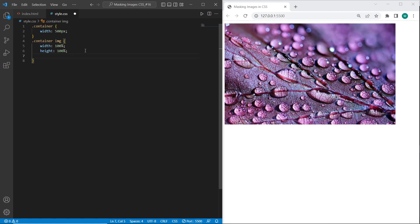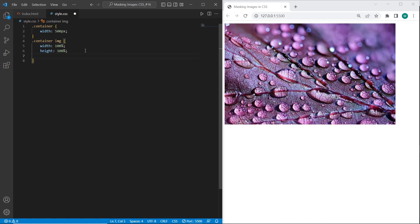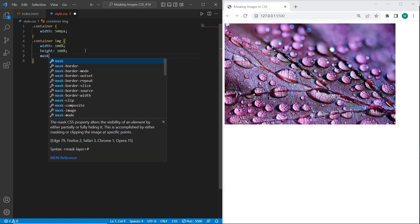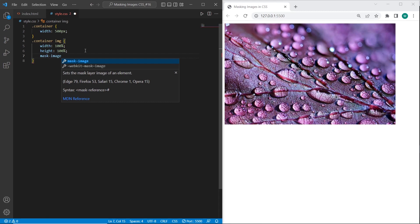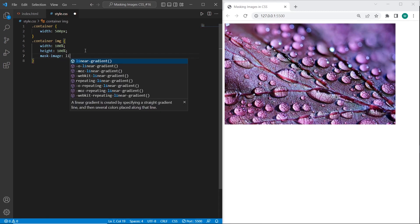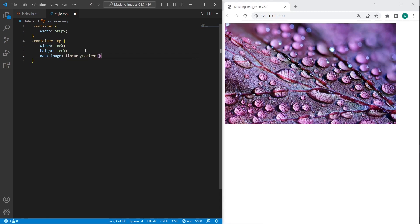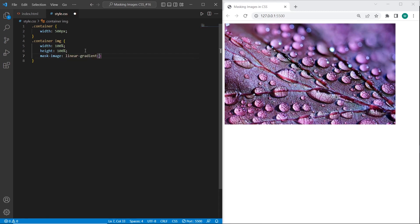And to use linear gradient we can also use mask-image. And just set linear gradient. And I will set to top. So it will go from the bottom to top.